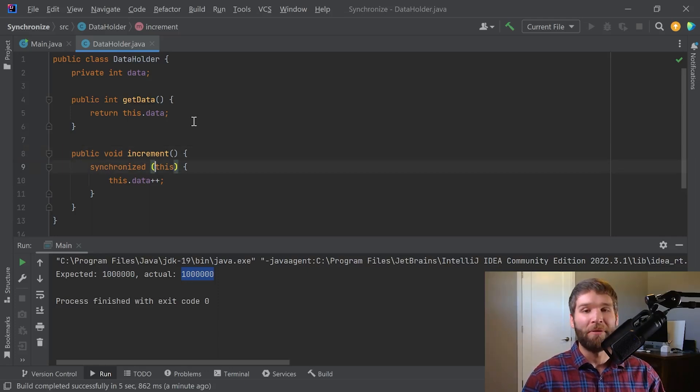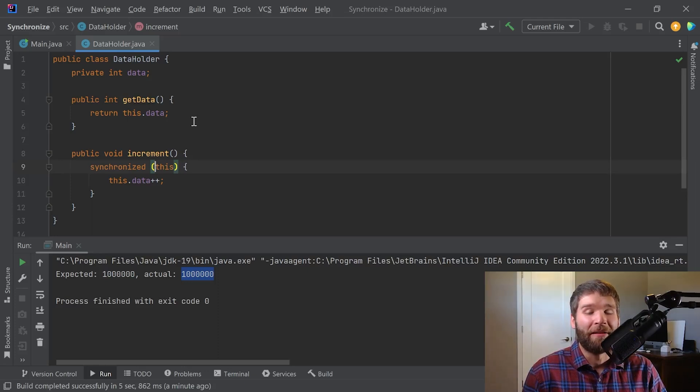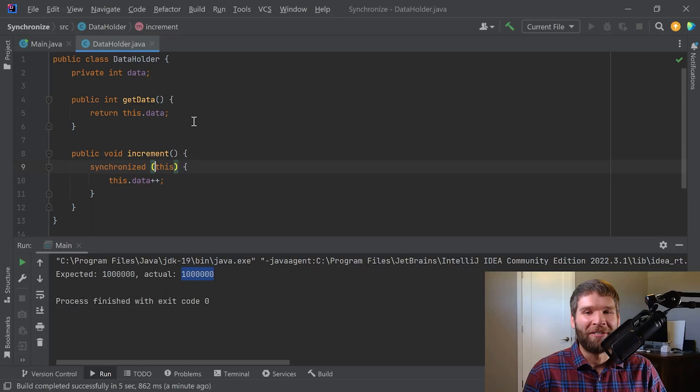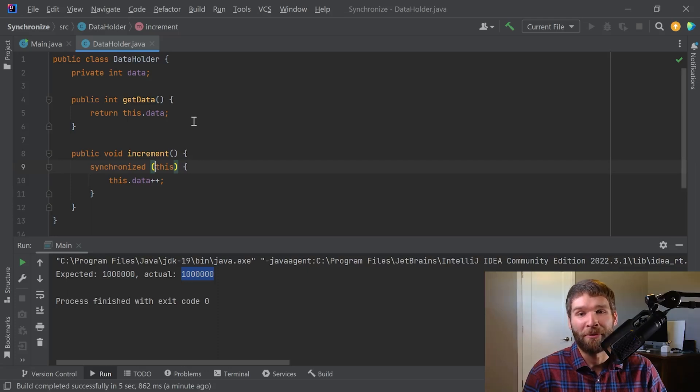Now a synchronized block generally is going to be preferred over a synchronized method, and the reason for that is because, as I said earlier, when you're dealing with concurrent programming and now you only have one thread entering a method at a time, that's going to slow down your program.